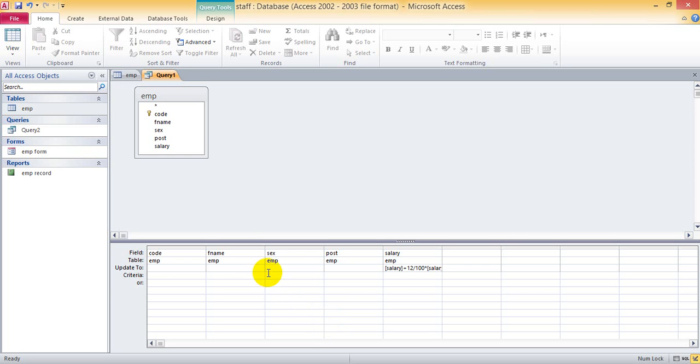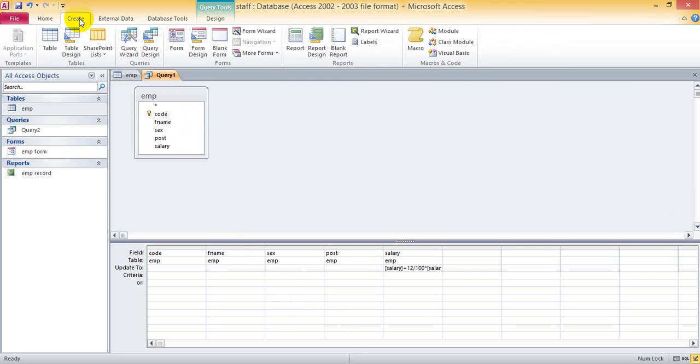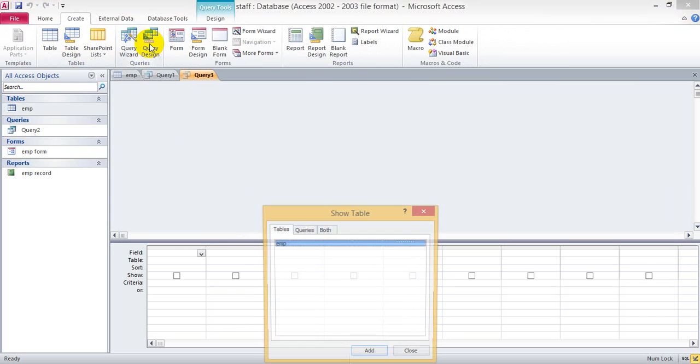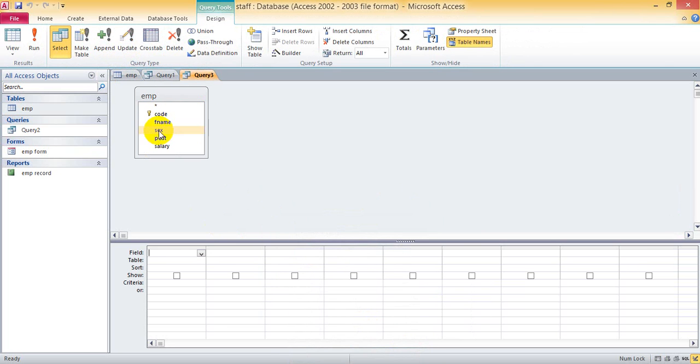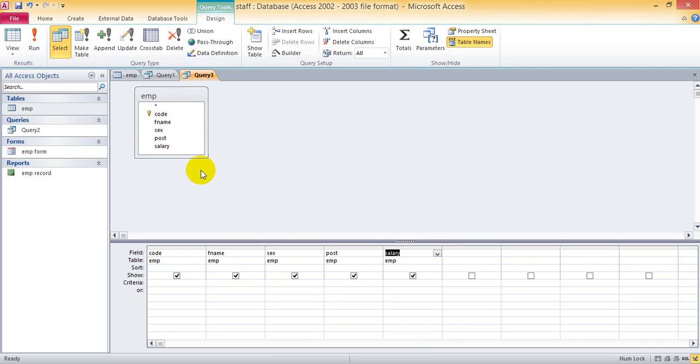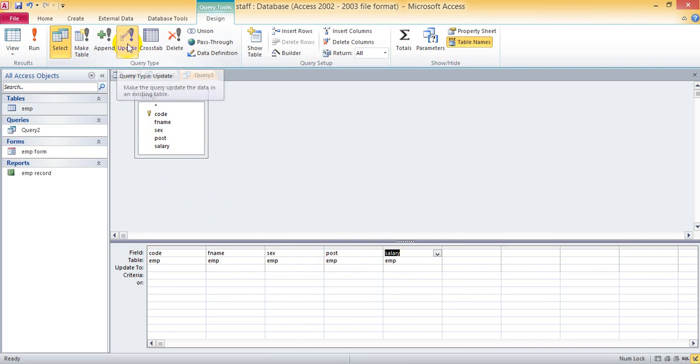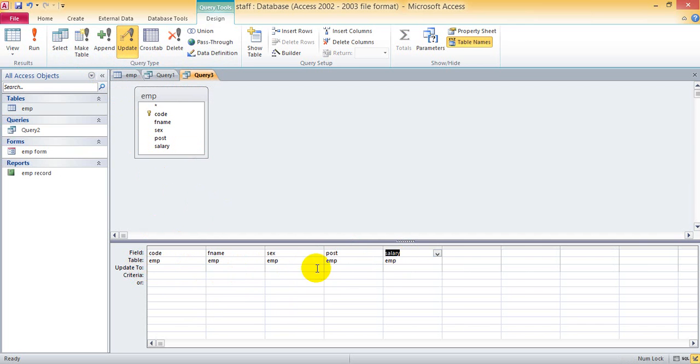This is update query. Let's create Query Design View. Now select all the fields. Now you have to select Update Query. In Update 2, we are going to update salary.